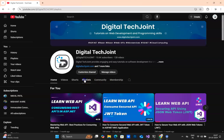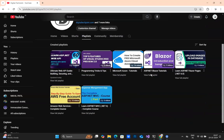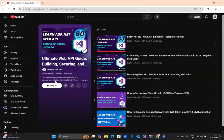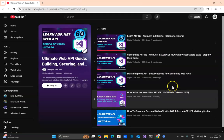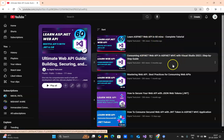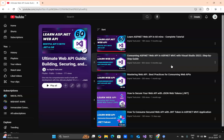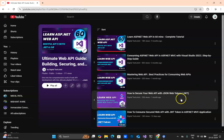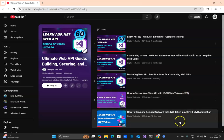In my channel there is already a playlist called Ultimate Web API Guide. I've already uploaded around five videos, right from creating a web API from scratch in 60 minutes, to consuming web API in ASP.NET MVC, best practices on consuming the web API, securing your web API using JWT token, and then consuming those secured APIs in your ASP.NET MVC application.